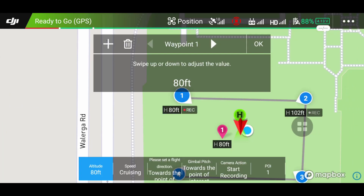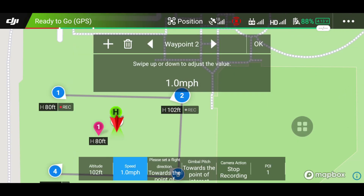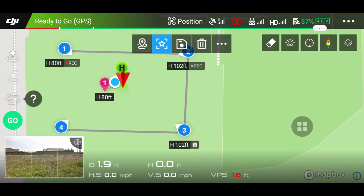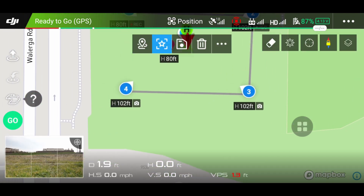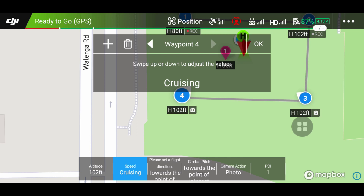I forgot to mention — you can also adjust the speed at which the drone travels from one waypoint to the next. Tap the first waypoint, go to cruising, and swipe with your finger up and down. I'm going to set it to about five miles per hour. Do the same with number two so it goes the same speed. From number two to number three you can have it go faster — let's say 10 miles per hour. Then to the fourth one, I'm going to have it go slow again, about five miles per hour.